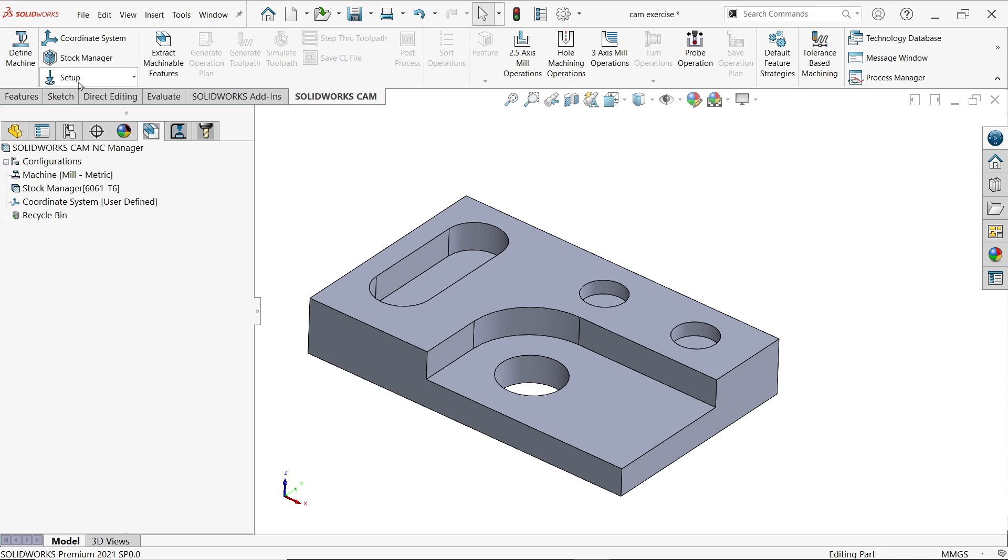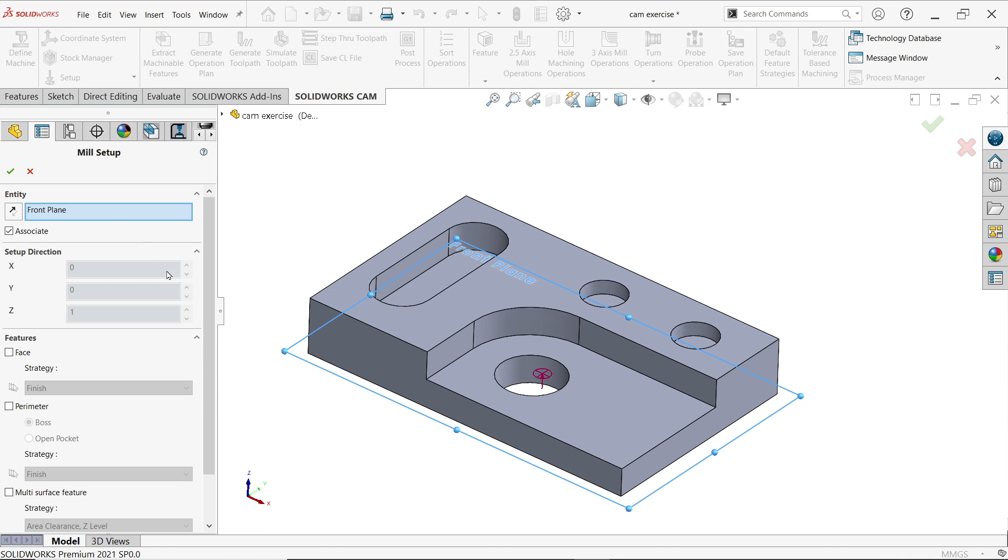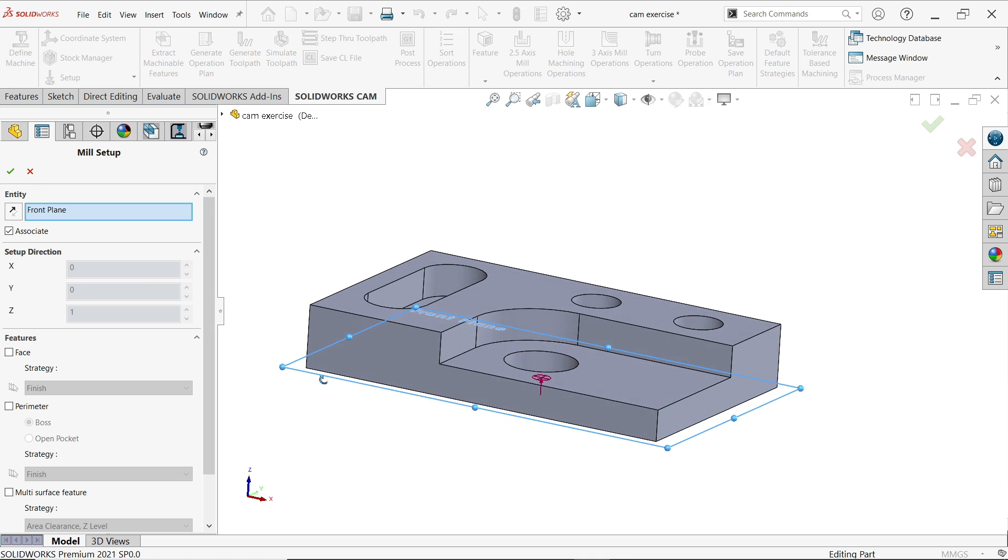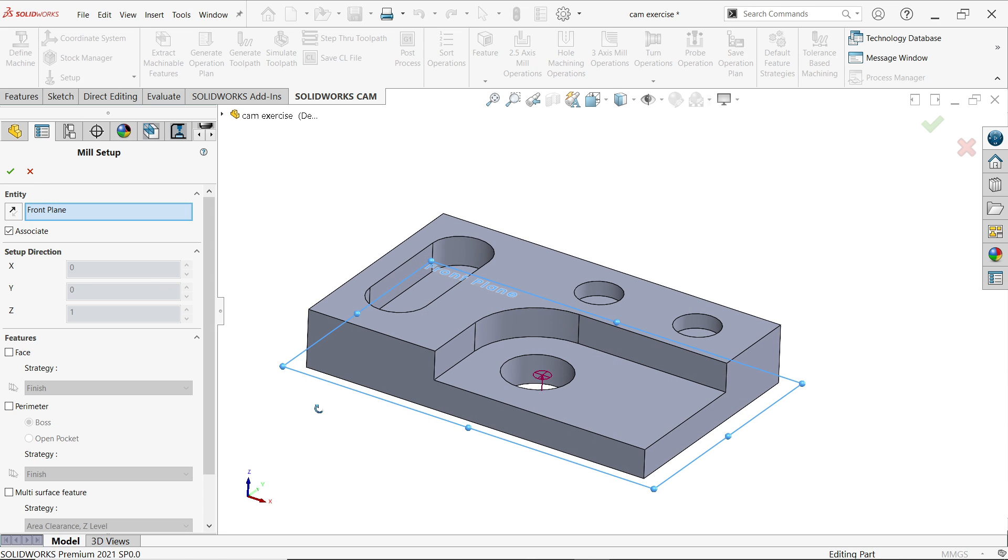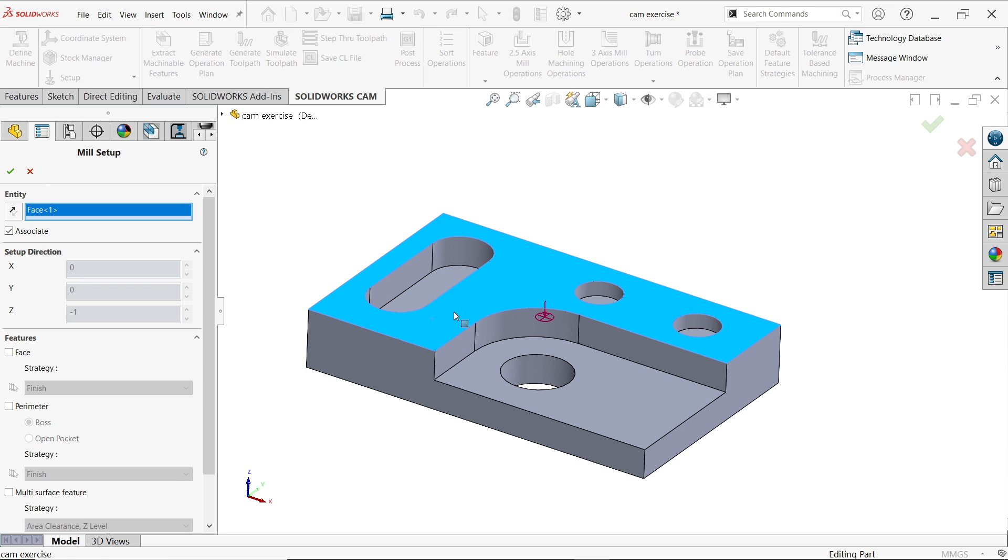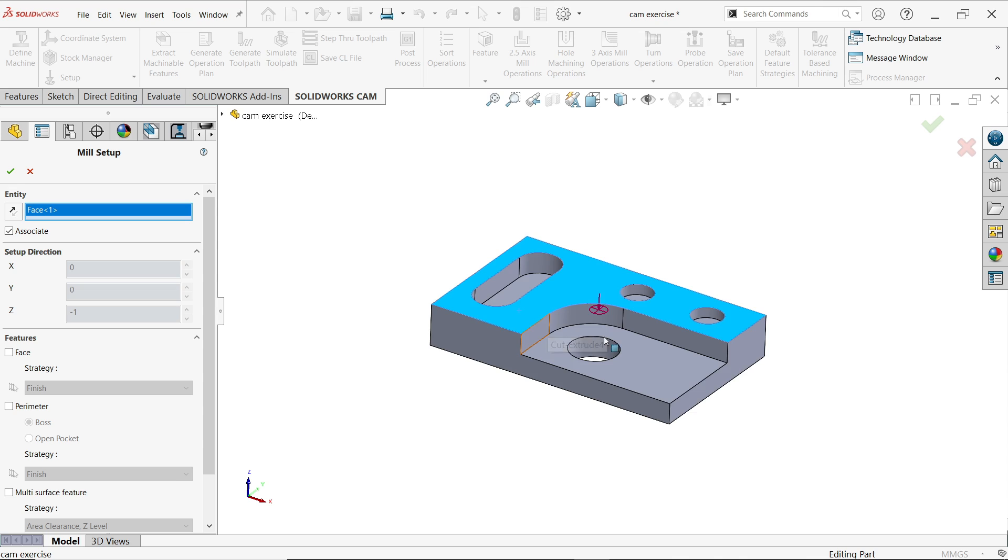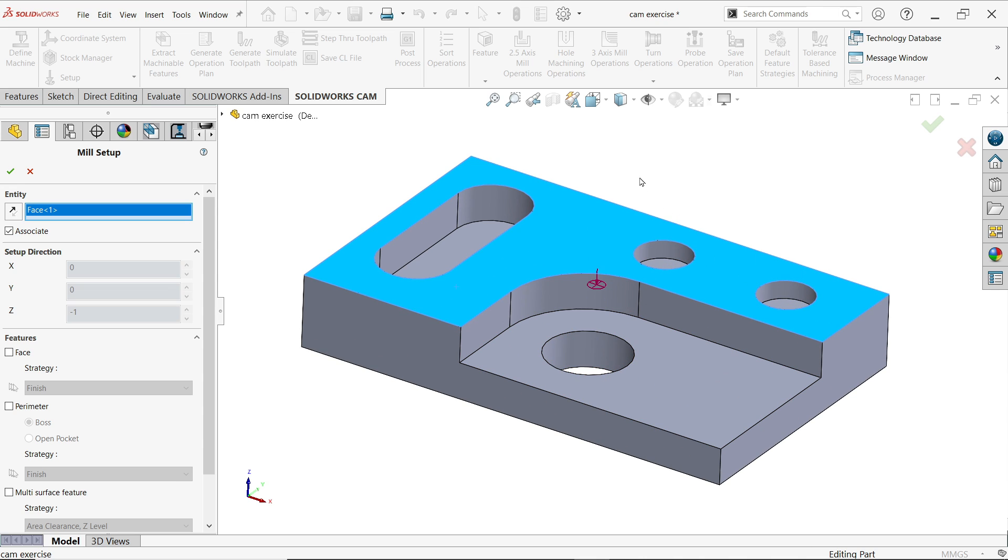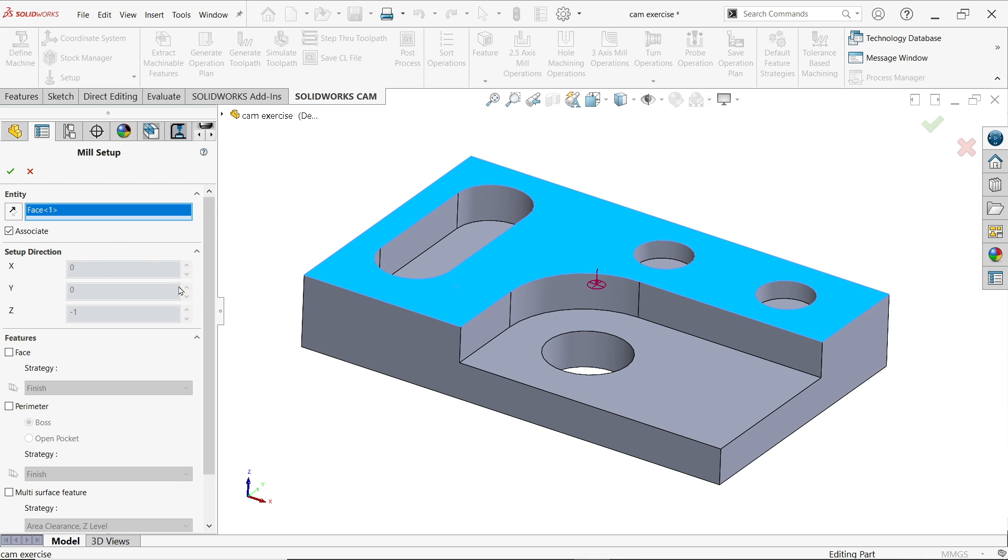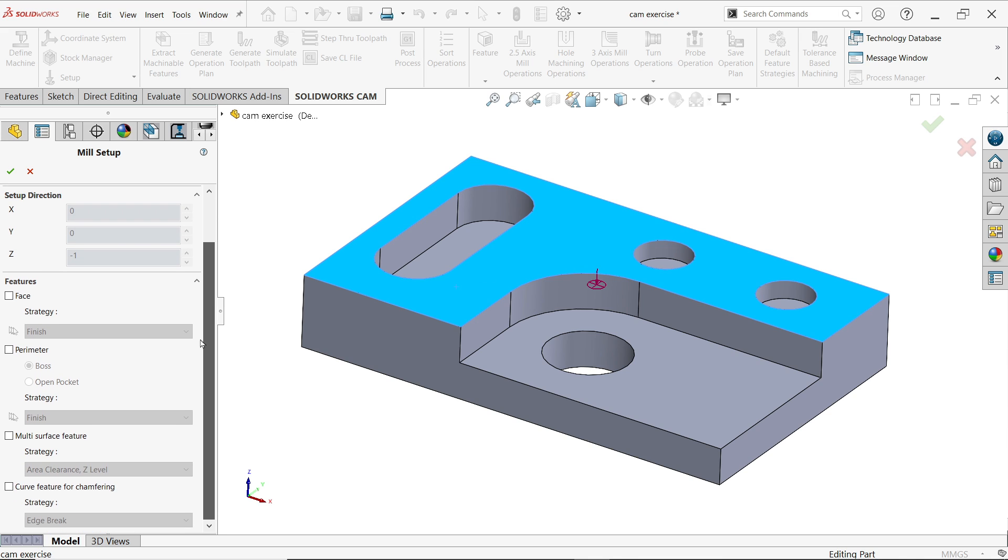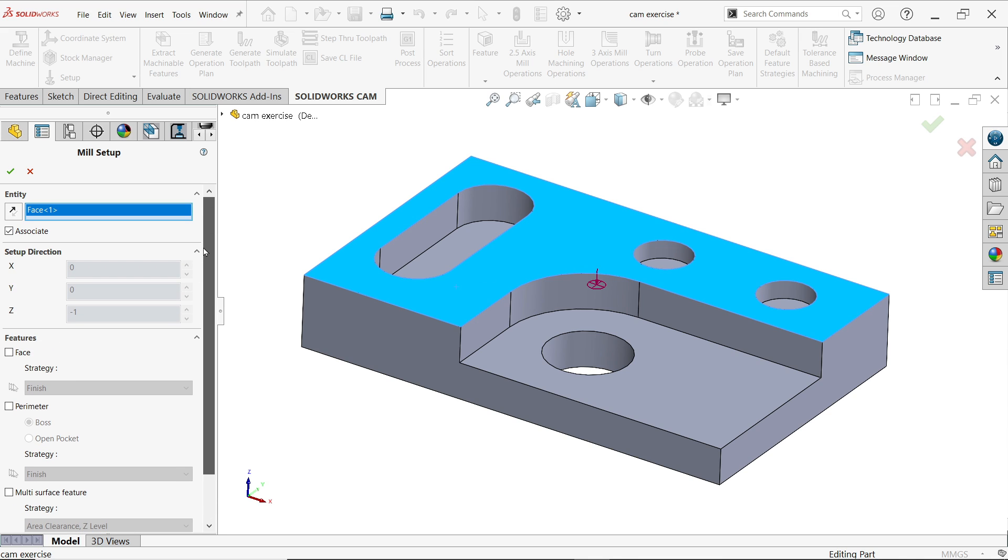Then cutting going to start from the plane. So I'm going to select this top face. See, you will see the arrow goes down. It means tool coming from top and this is the zero surface from where it starts cutting machine. Say okay.